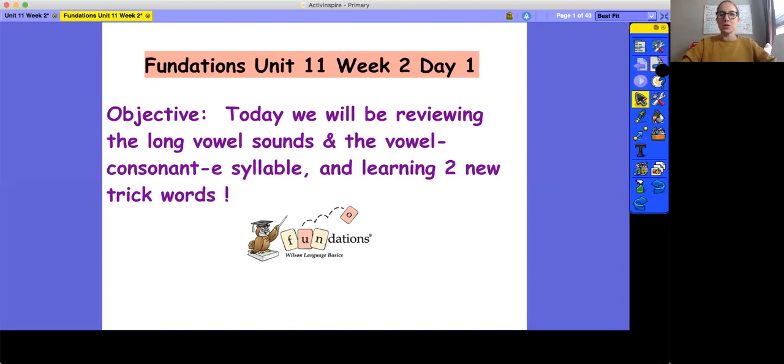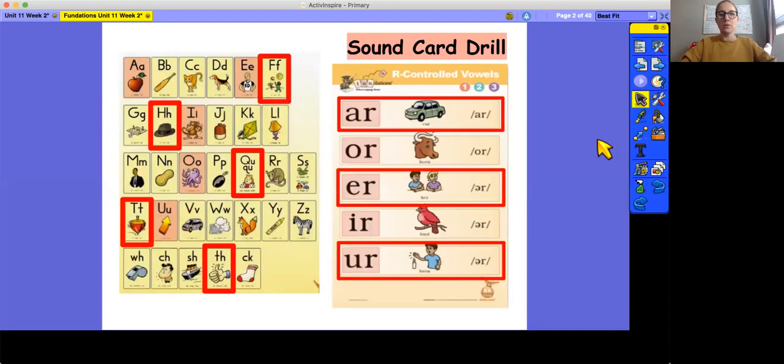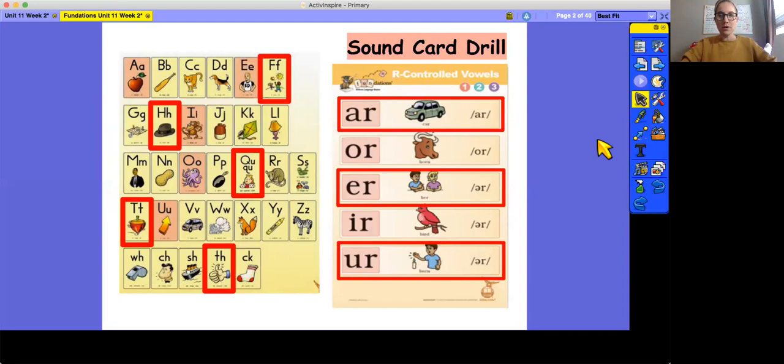So we'll go ahead and start with our warm-up. This week we're going to be reviewing some of our letter sounds and then we'll also be reviewing our R-controlled vowel sounds. Remember, as always, to say the letter or letters, the key word, and the sound.